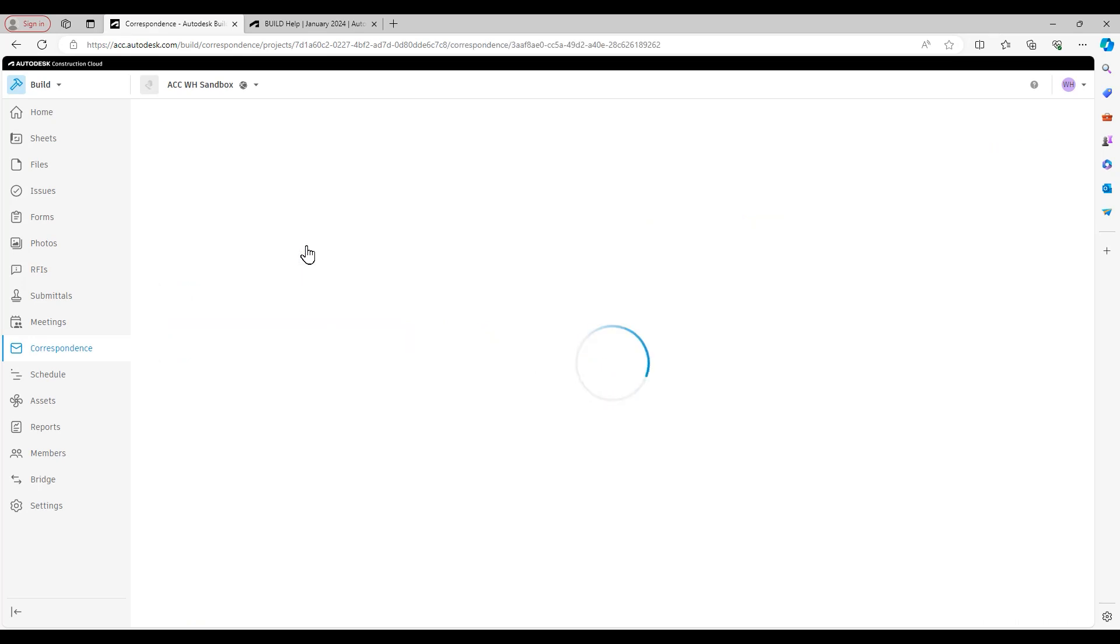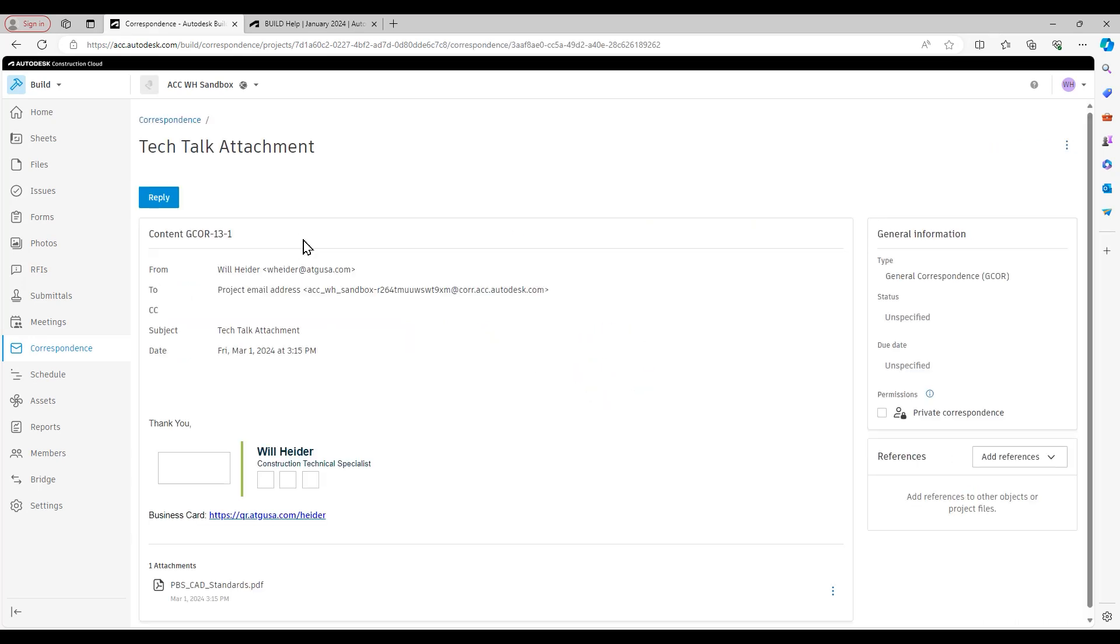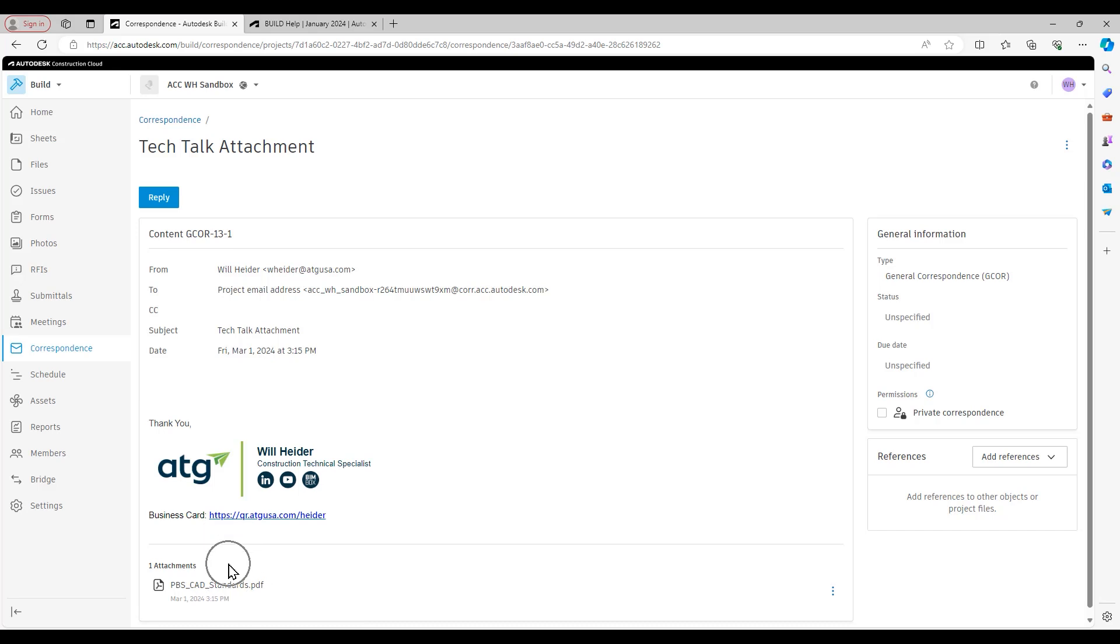If I go ahead and open up this correspondence, you see at the bottom here, there is that email attachment, that PDF of the CAD standards.